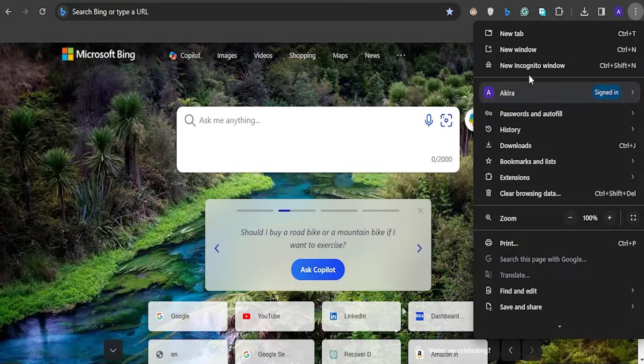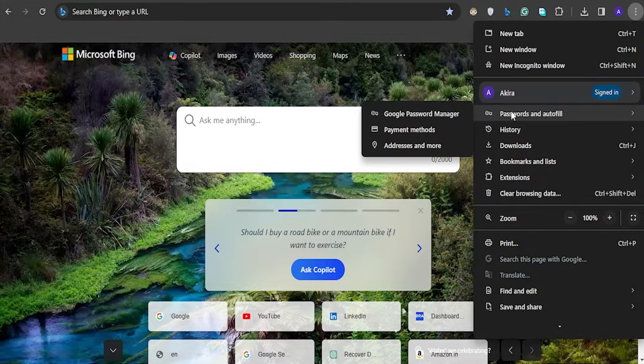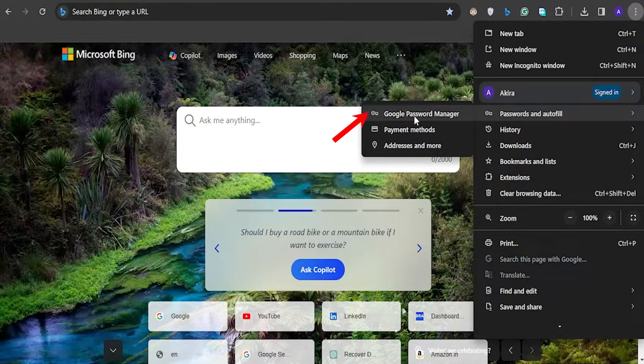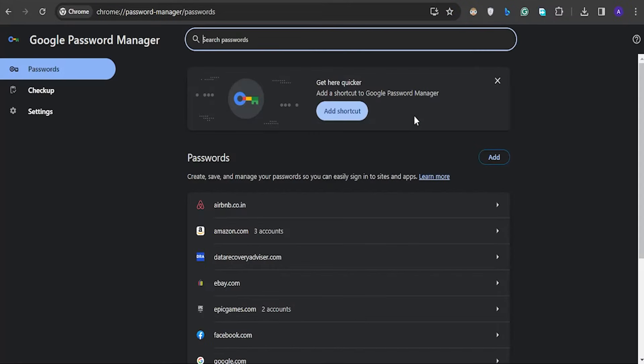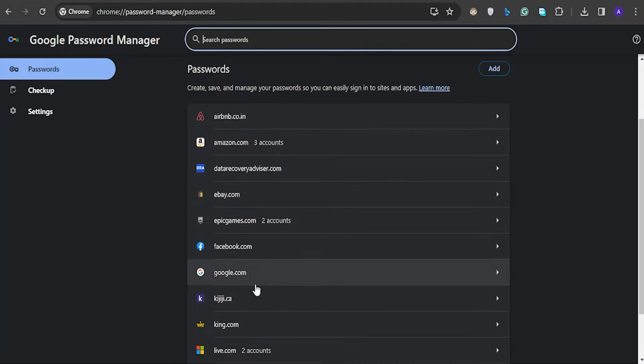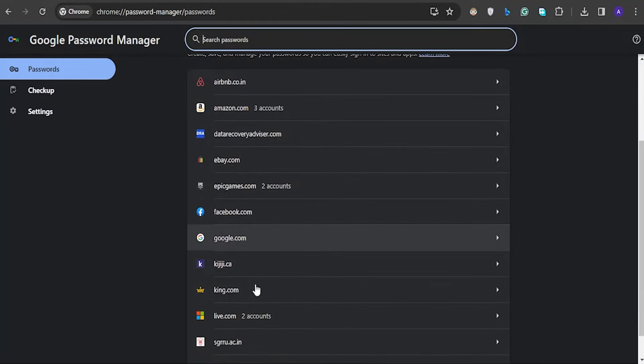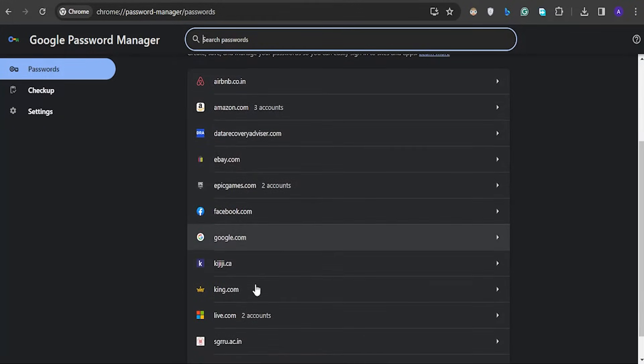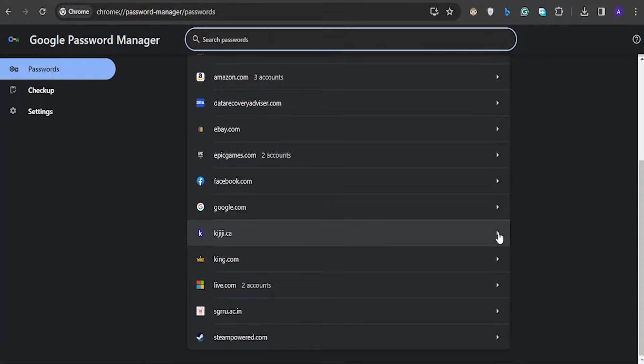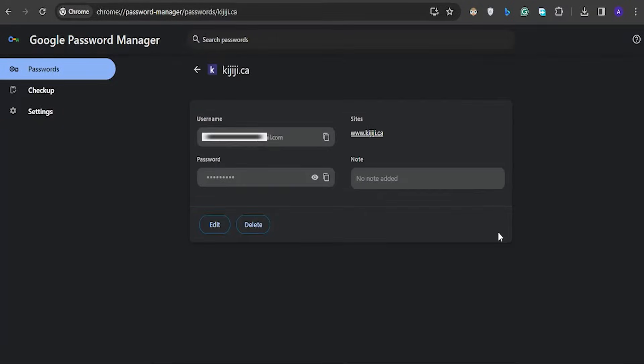Then move your mouse to the password and autofill. Next, click on the Google password manager. With this, you will be able to see a list of all the websites on which you have created user accounts. Finally, click on the website and you will see the password along with the username and password.